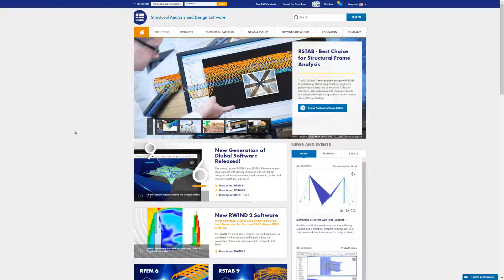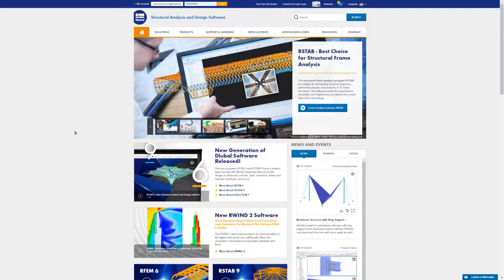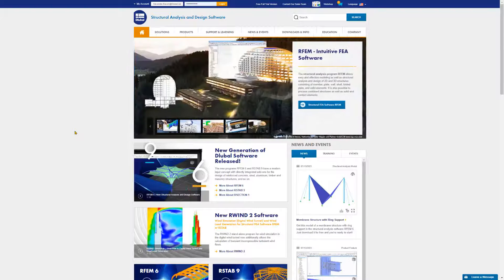This video shows where you can download RFM6 and how to install it. We will install the 90-day free trial version as an example.